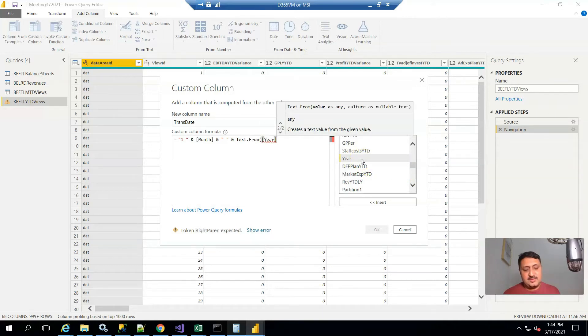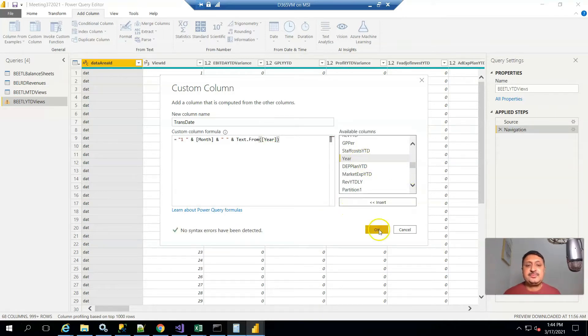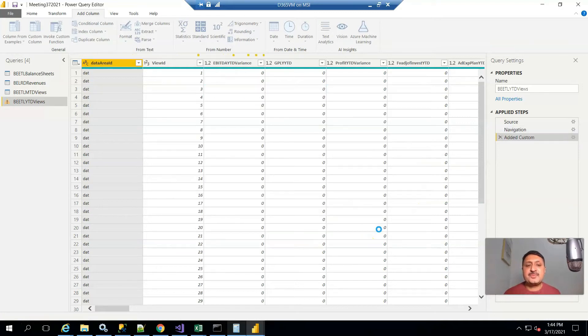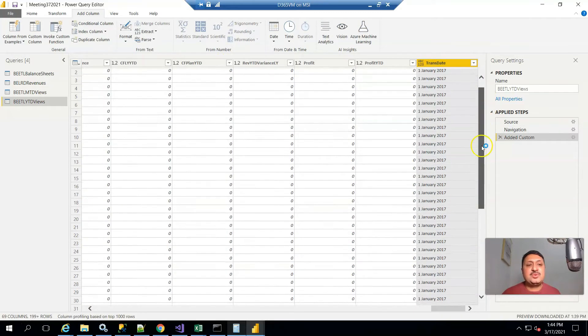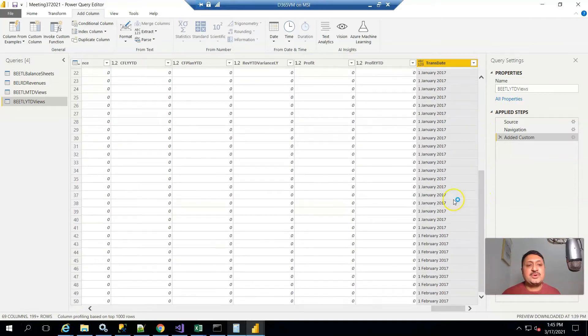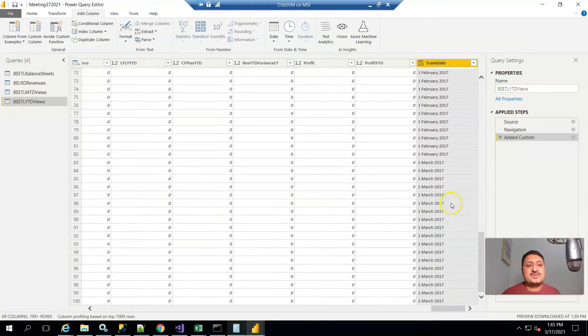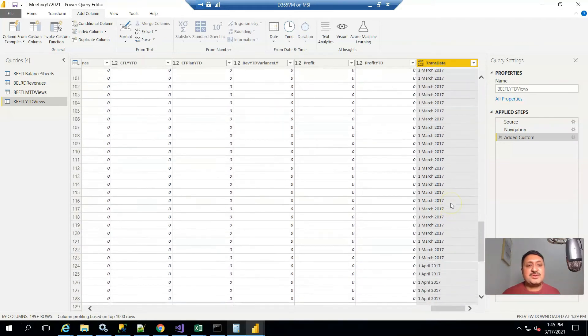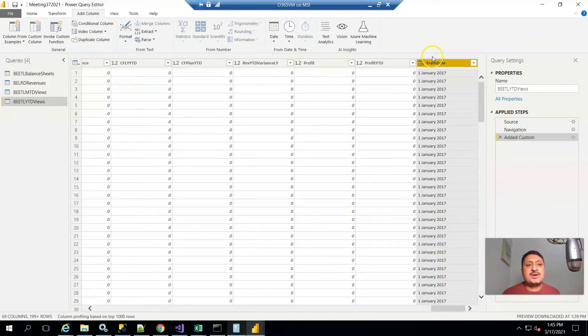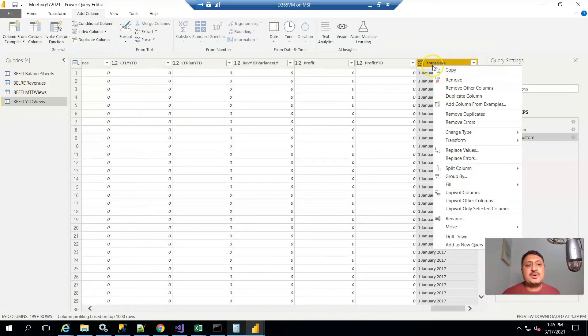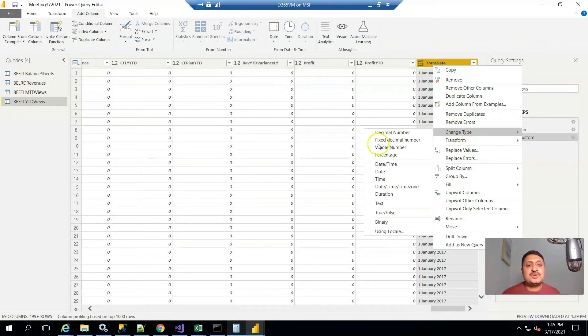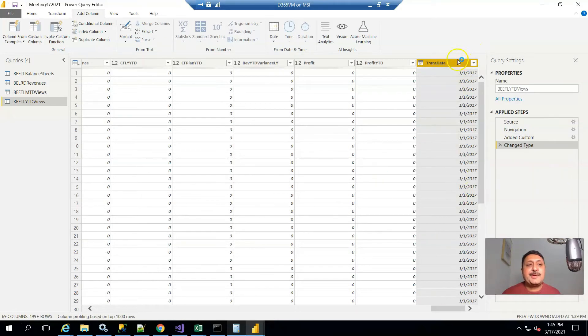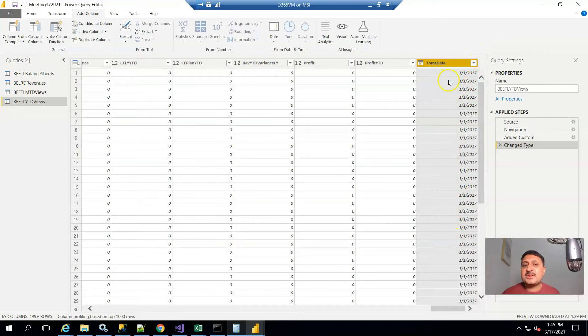If I click on it, you can see a new date for every month is created. I right-click on it, transform it, and change type to date. It converts trans date from text to date.